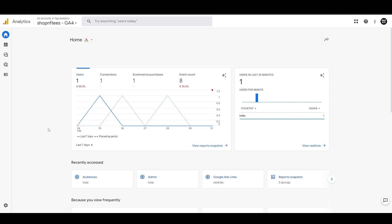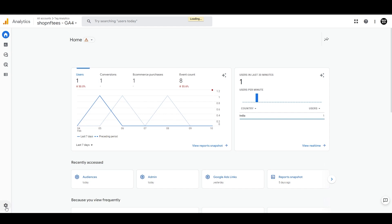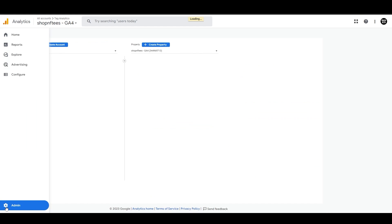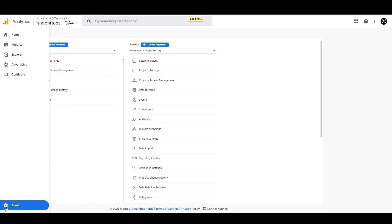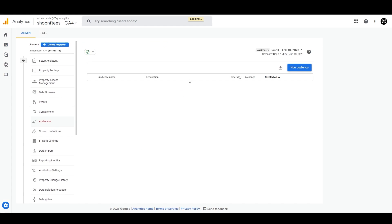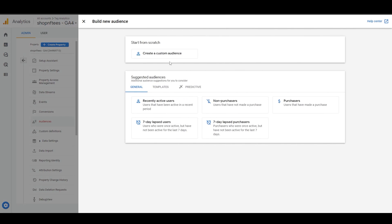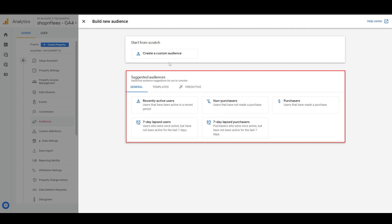To create a new audience, you need to go to the left sidebar in GA4 and select Admin, and then Audiences. From there, click on New Audience and you will have two options: create a custom audience or use one of the suggested audiences.